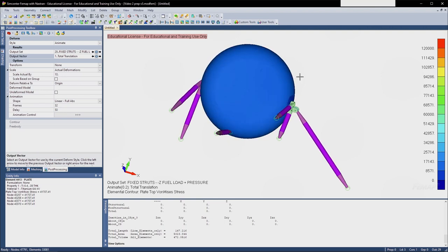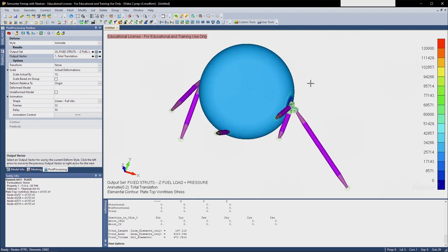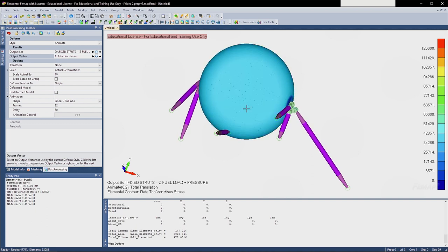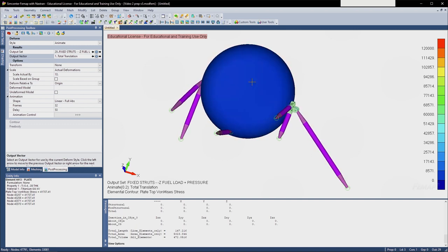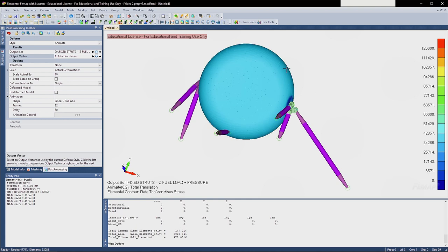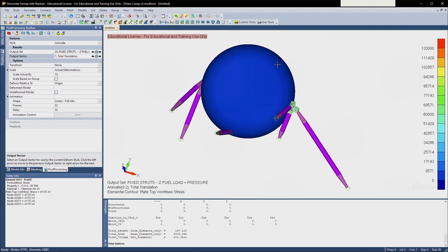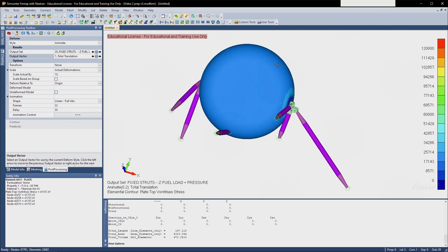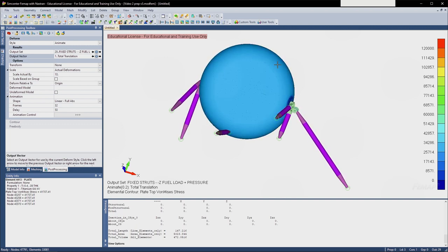Hey everybody, today we're going to be analyzing a lunar module fuel tank system. I have it up on my screen right now, and essentially we're going to be recreating this analysis throughout the course of the video. This video is going to be split up into three sections: the first section is understanding the structure, how it works, and how we approach the analysis.